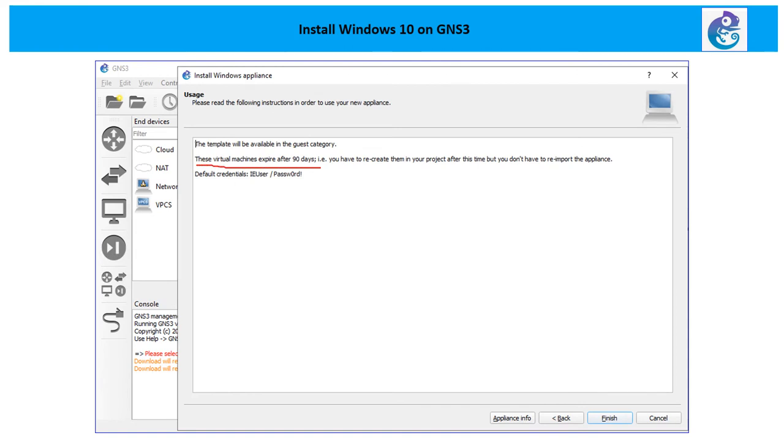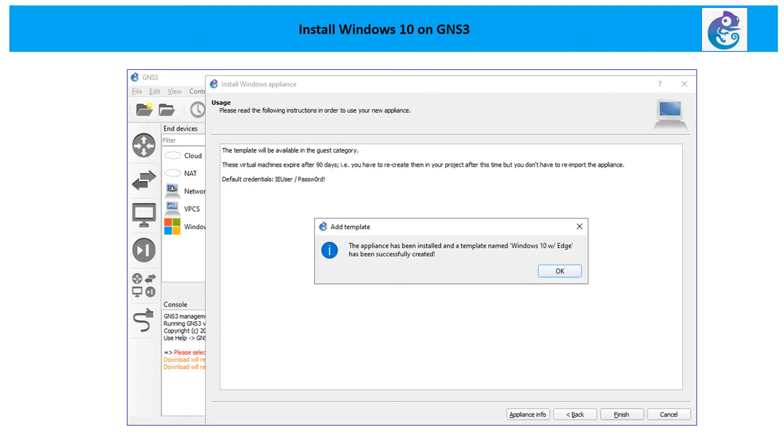Now there is a warning: these virtual machines expire after 90 days. Your username and password, your credentials basically, are going to be these. Click on finish. Your Windows appliance is successfully installed and we can see there's an added icon here.